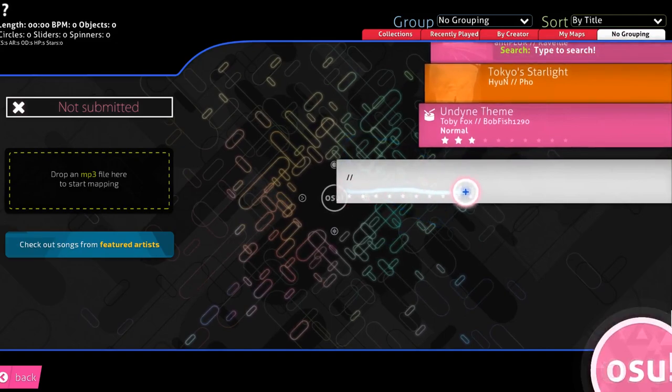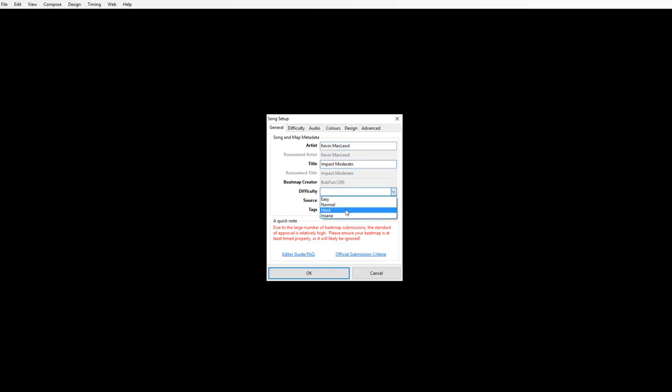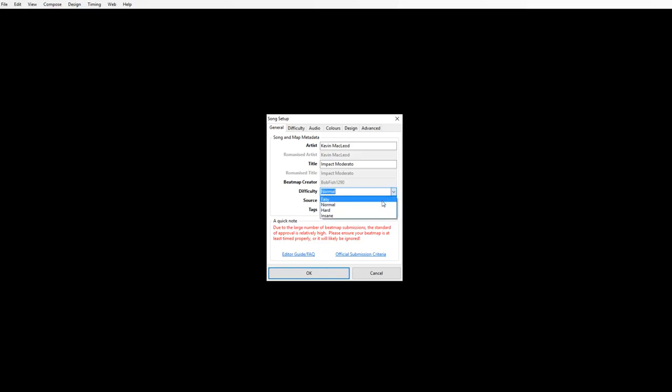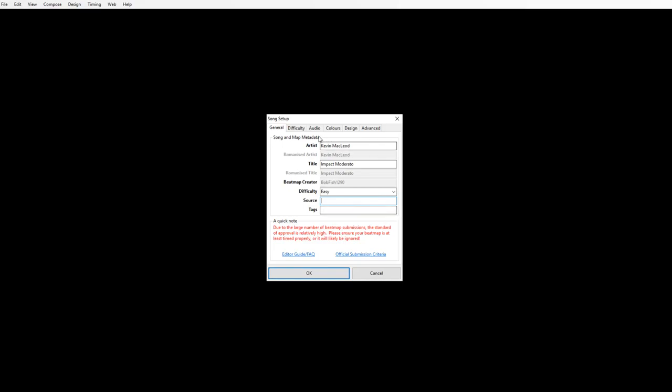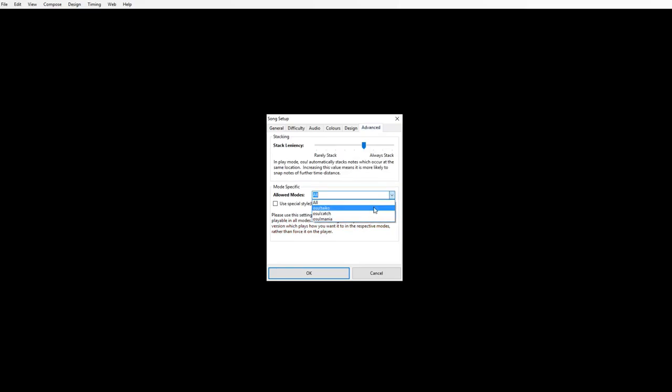You should start playing with this empty song. If you don't know the artist, that's fine. If you don't know the title, that's fine. It does not have to have a title. You should have a difficulty. I'm just going to put it as easy. You don't need source or tags. But what you do need if you want to make it specifically Osu Taiko, go to allowed modes, go to Osu Taiko, and click OK.